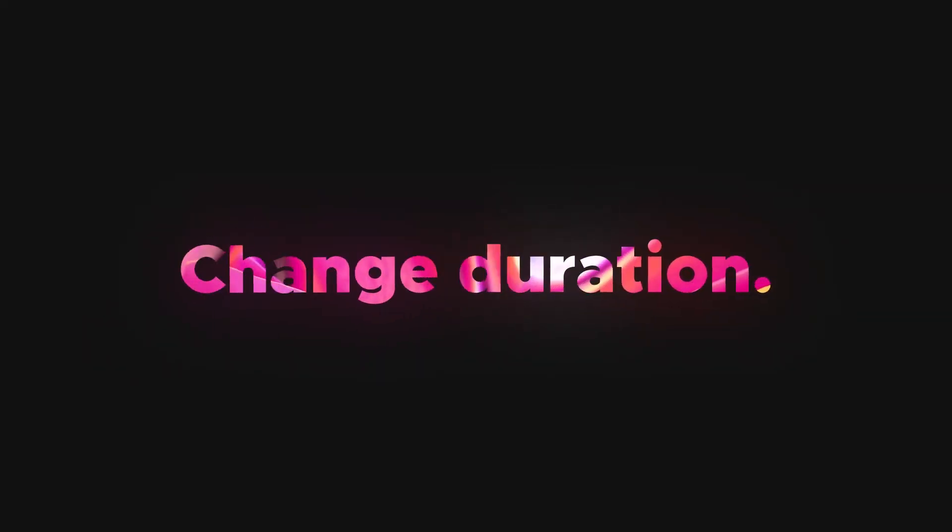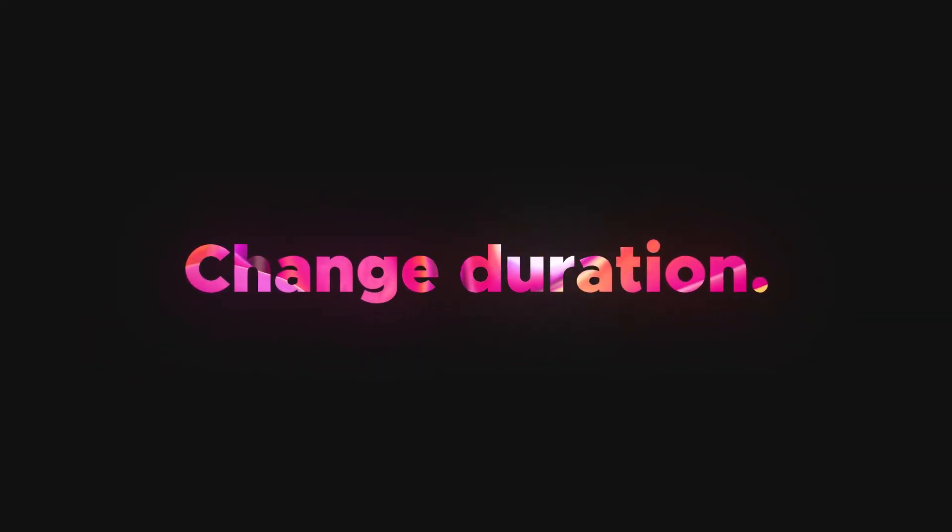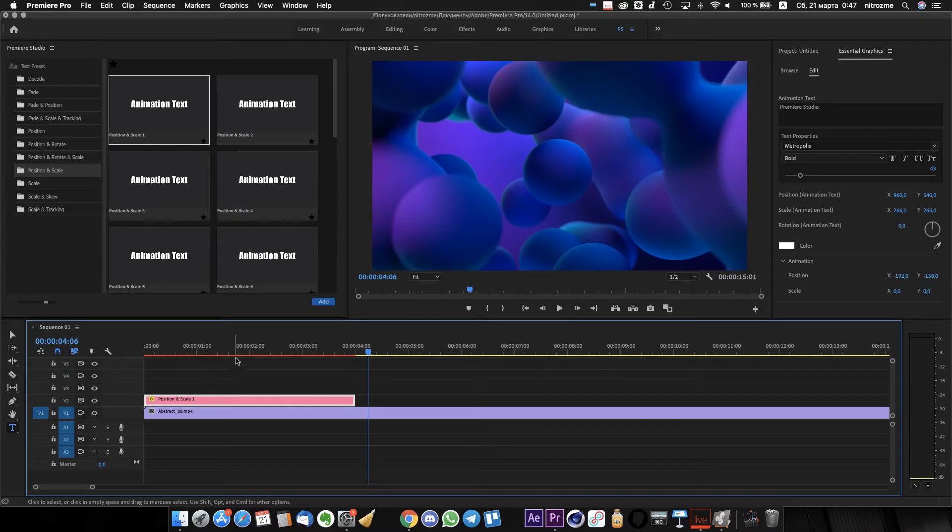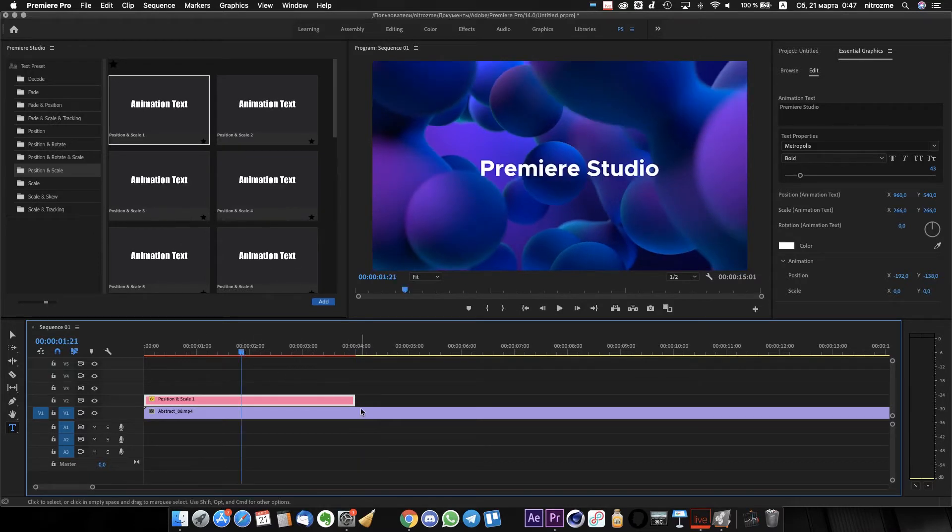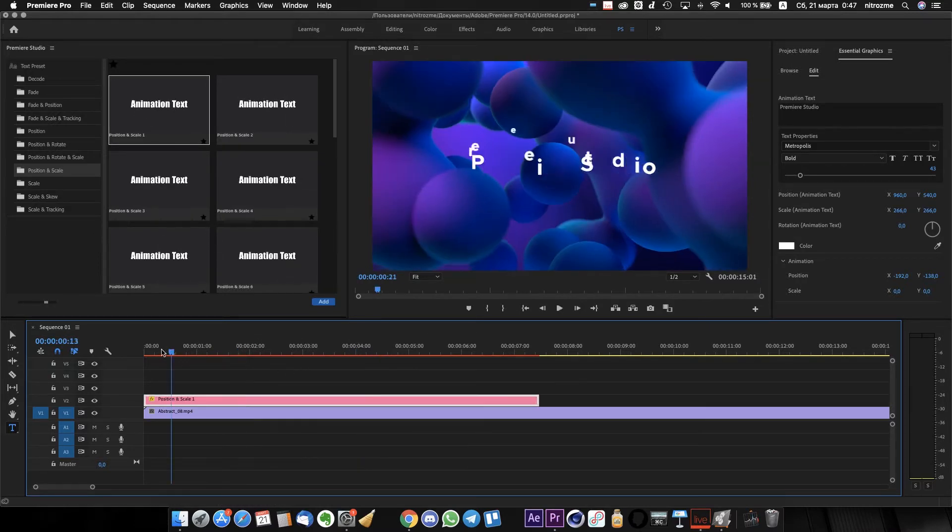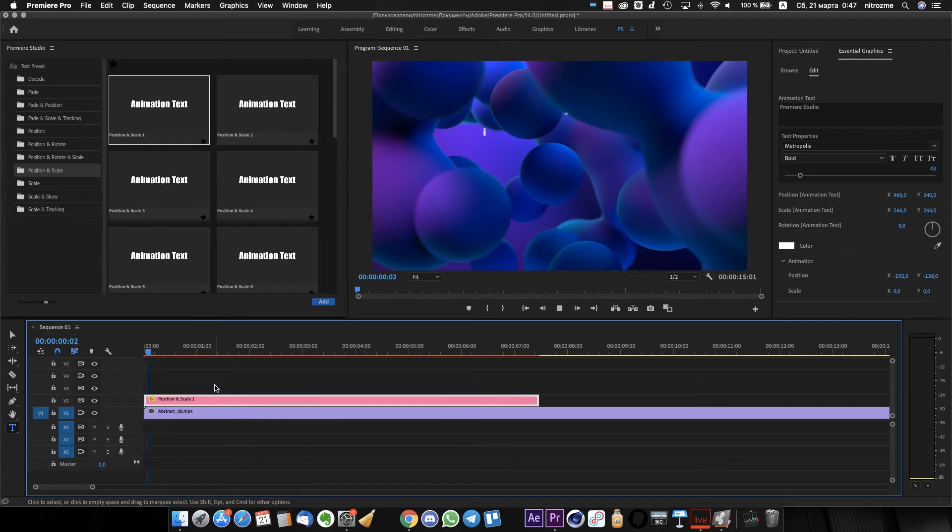Our presets have adaptive duration system. Just stretch the preset layer on the timeline and all animation parameters will automatically adapt.